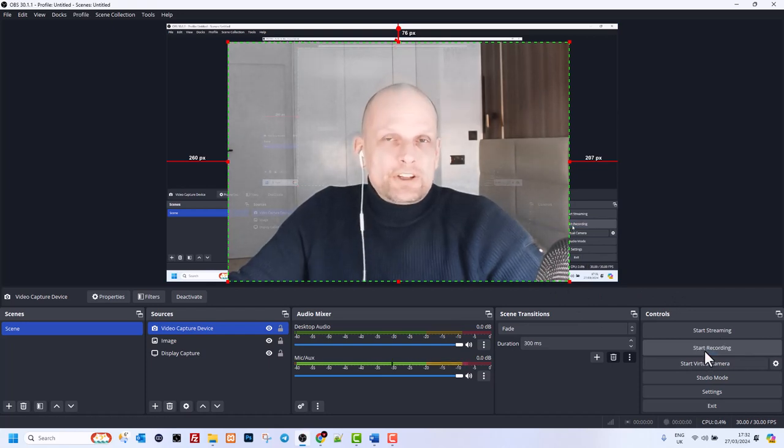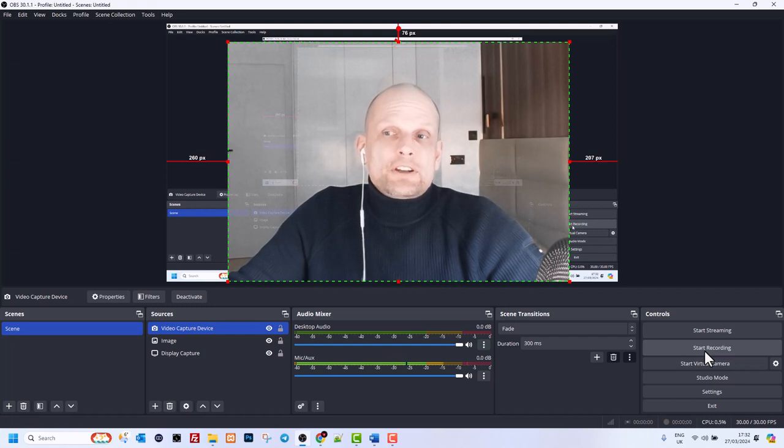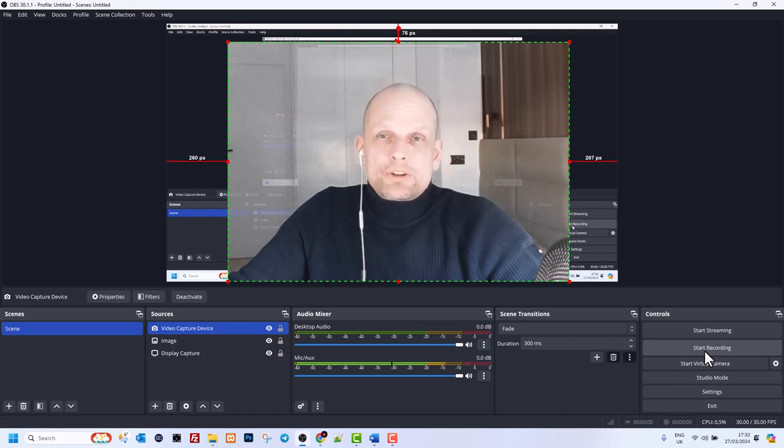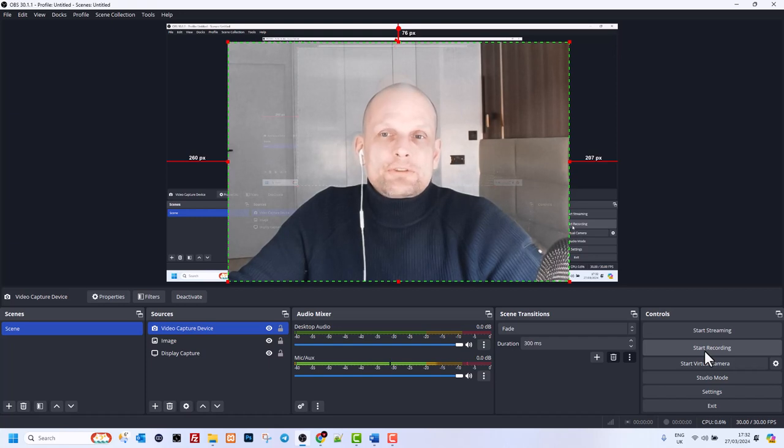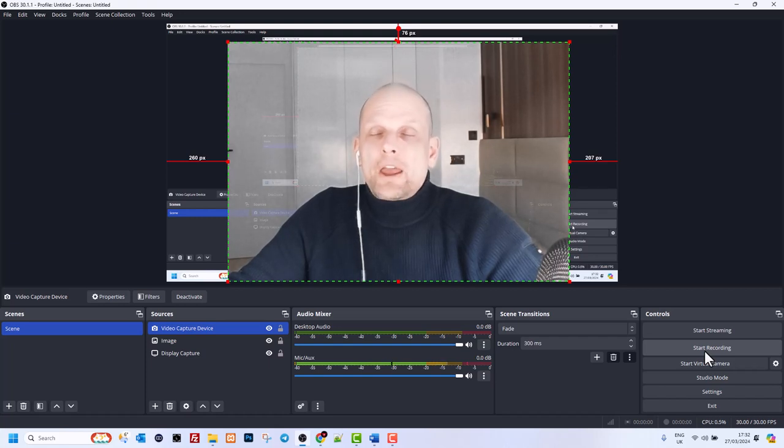So yes, guys, this is how you can fix the NVIDIA driver error on OBS Studio. If you found this video useful, leave a like, share this video, subscribe to my channel if you are new, and see you in the next one.